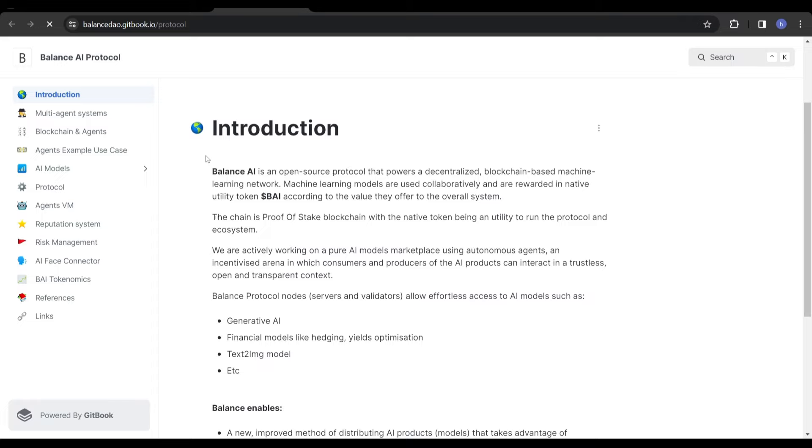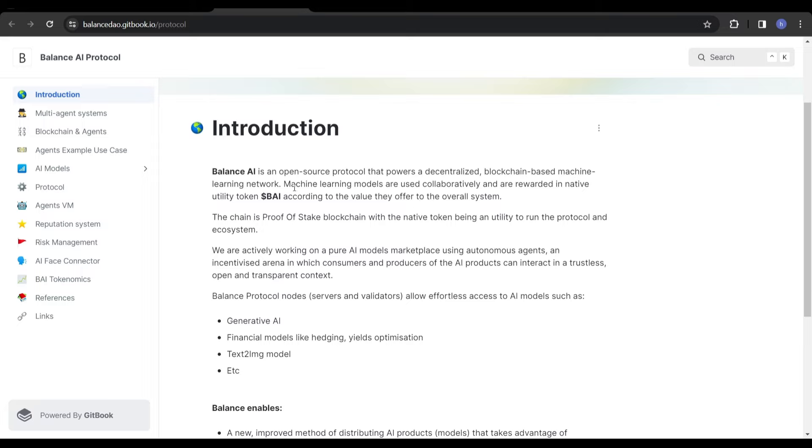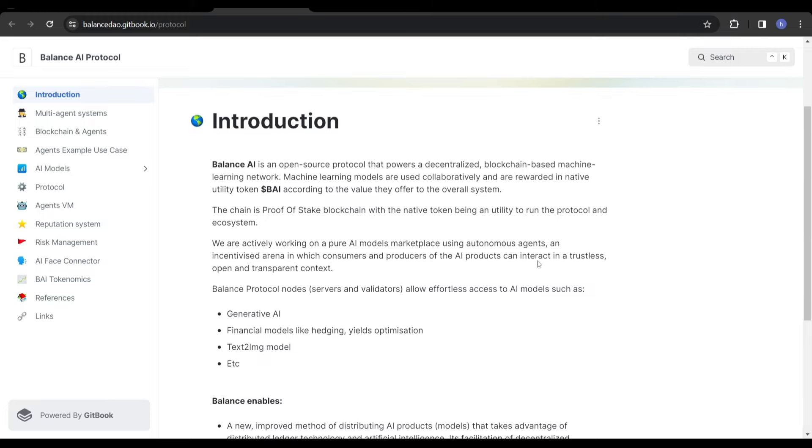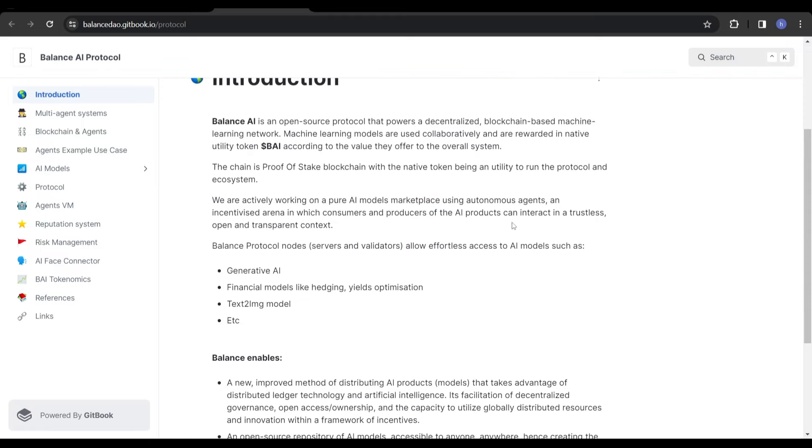Their white paper is full of so many technical terms and mumbo jumbo which you could get bored reading or might not understand. So I'll try and put it in my own terms. Balance AI is an open source protocol that powers a decentralized blockchain-based machine learning network. Machine learning models are used collaboratively and are rewarded in native utility token BAI according to the value they offer to the overall system. It's a proof of stake blockchain working on AI models using autonomous agents. They specialize in generative AI, text-to-image modeling, financial models such as hedging, yields, optimization.